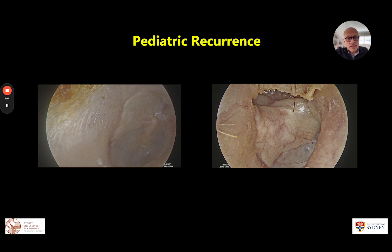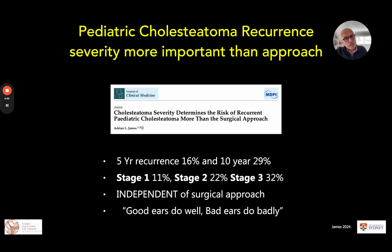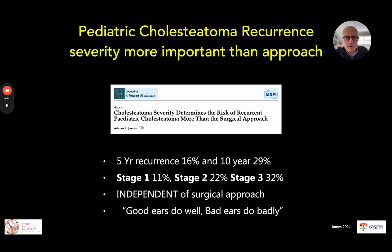Regarding pediatric recurrence, the highest-quality data has come recently from Professor James in Toronto — over 400 cases of cholesteatoma prospectively gathered by one surgeon. The take-home message is that the severity of presentation seems more important than the surgical approach for recurrence. He shows a five-year recurrence of around 16% and a ten-year recurrence in children of 29%. With single-location disease: 11% risk; two locations: 22%; stage three disease: up to 32%. In other words, good ears tend to do well and bad ears tend to do badly on presentation.